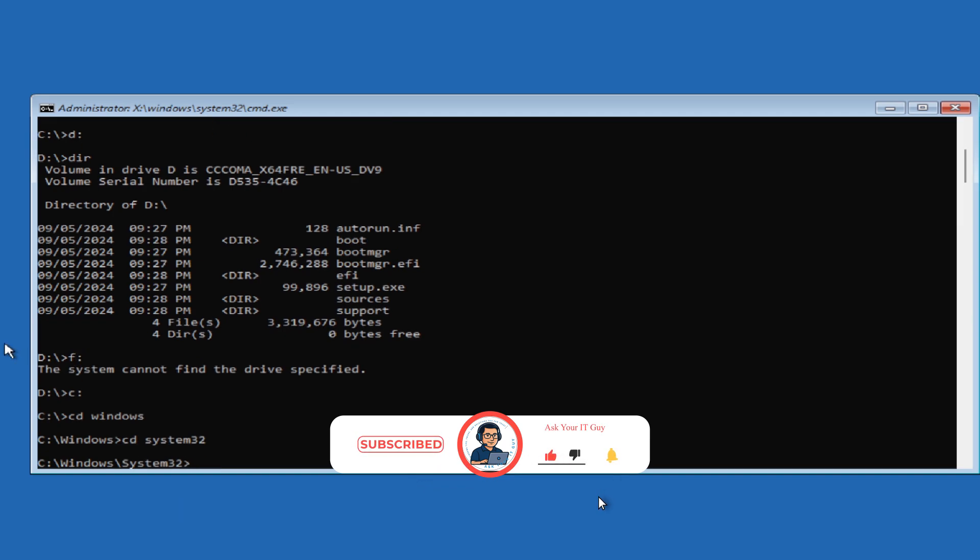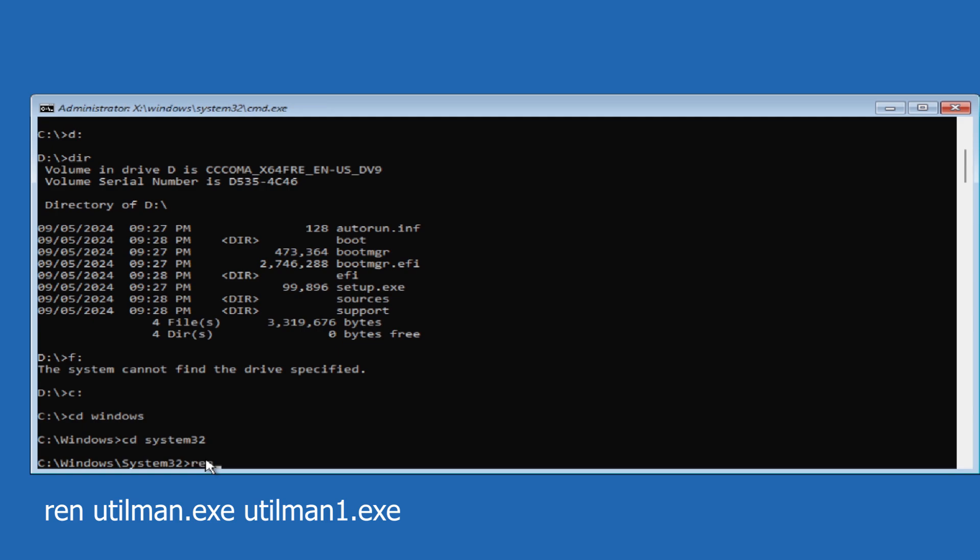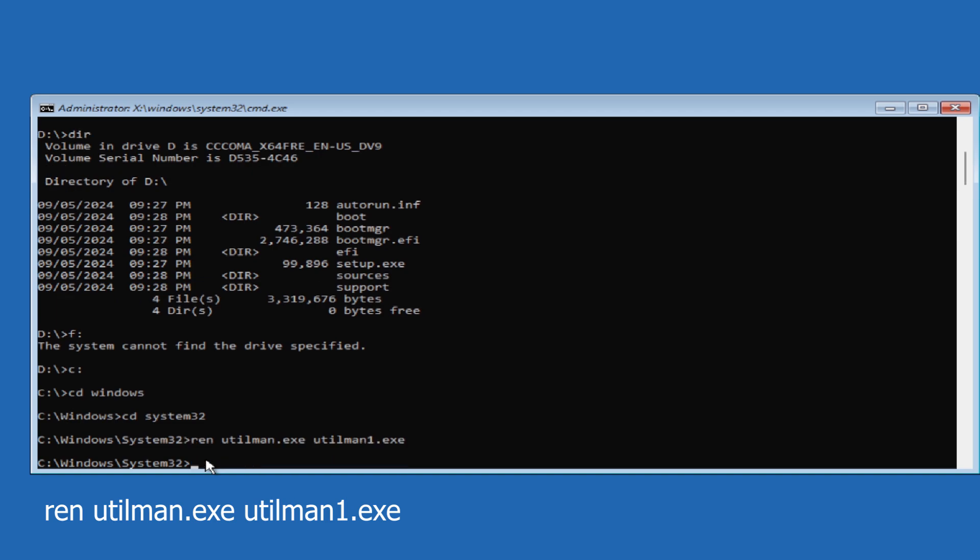Now we need to rename these executable files using the REN command. Type REN space utilman dot exe space utilman1 dot exe. Hit Enter. Again, type REN space cmd dot exe space utilman dot exe. Hit Enter.